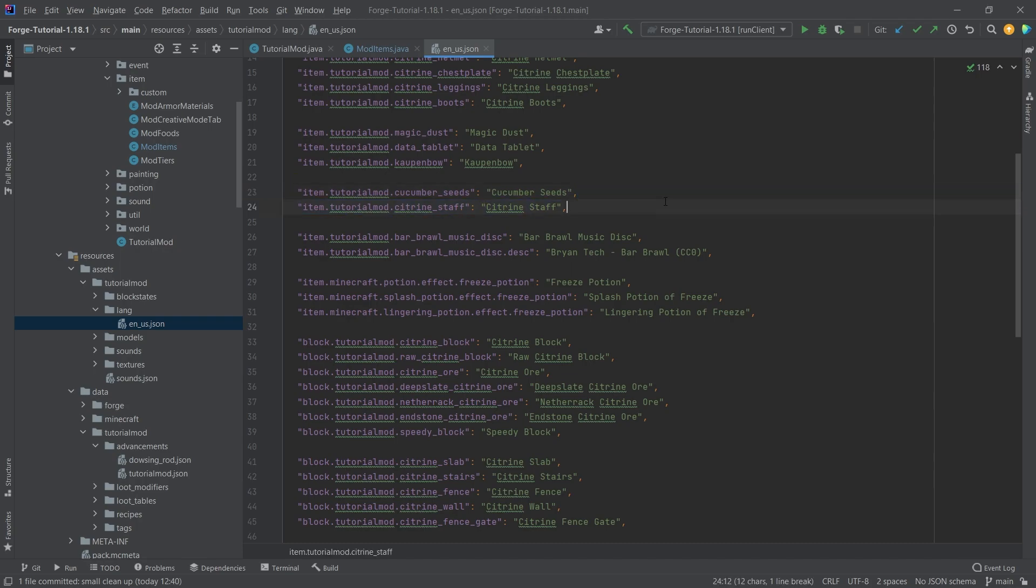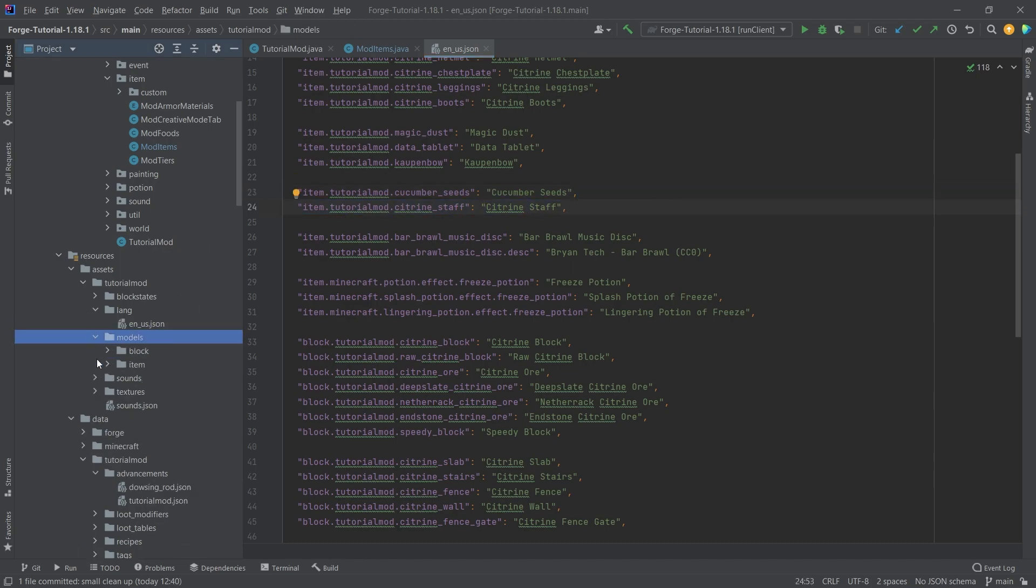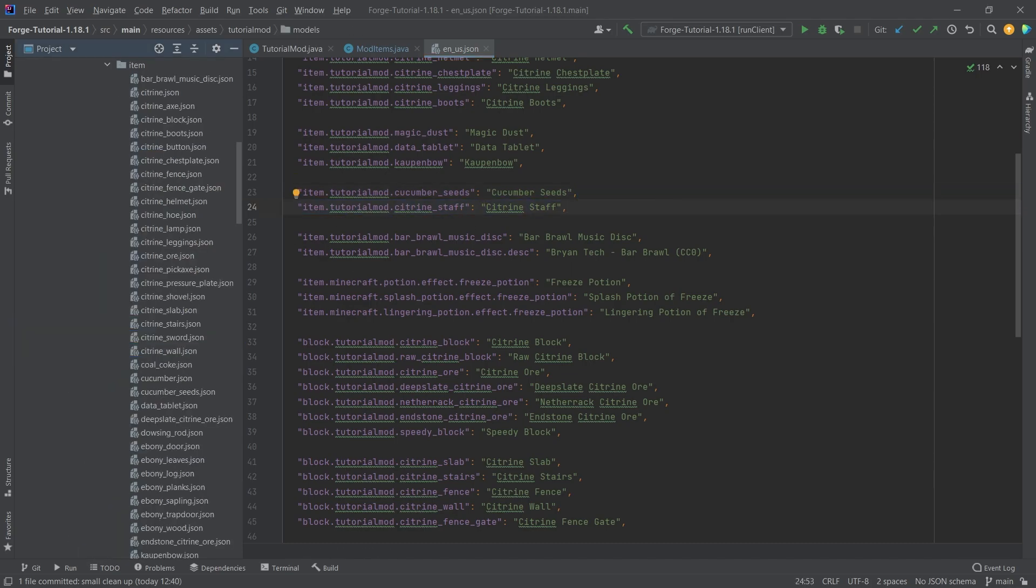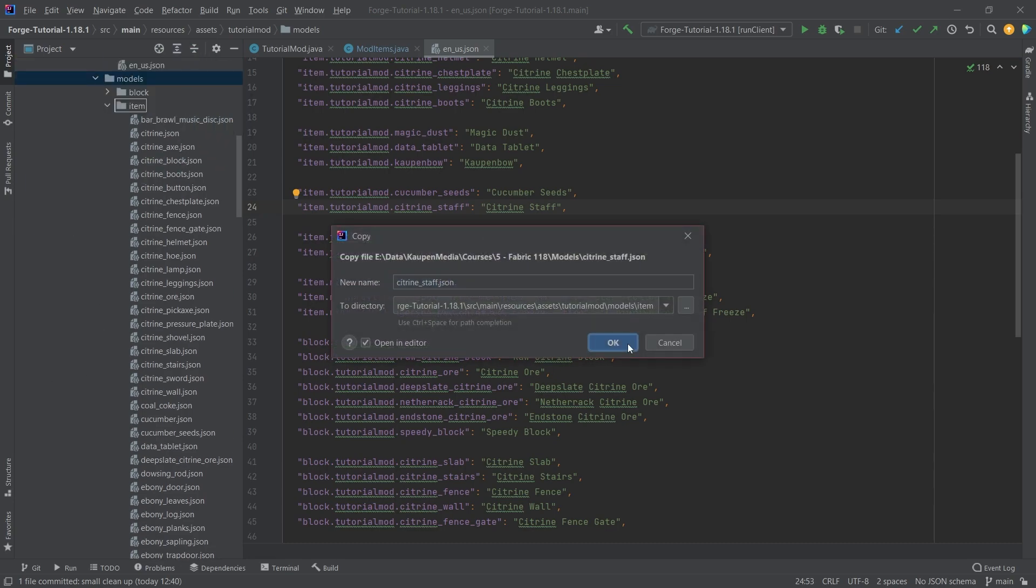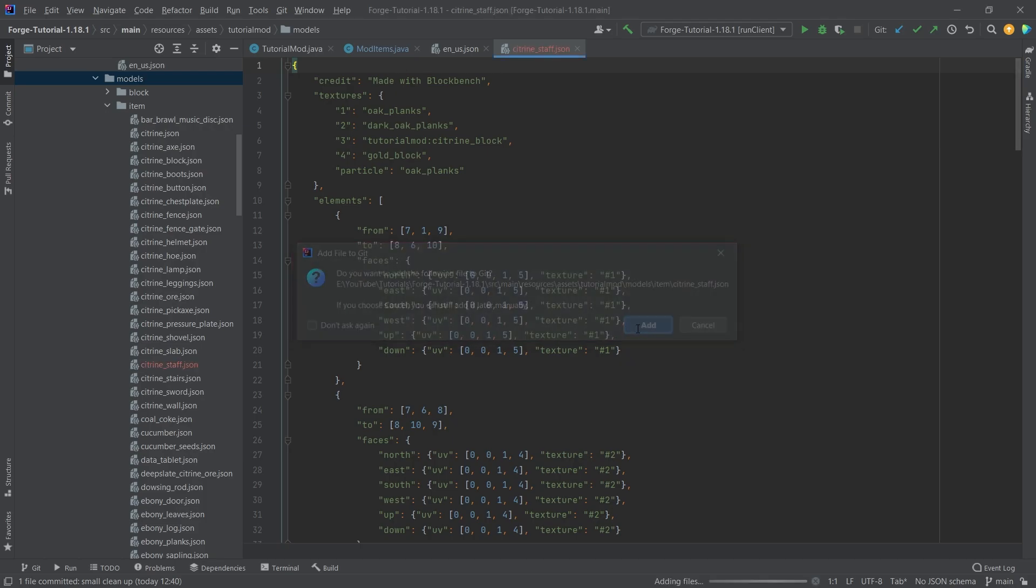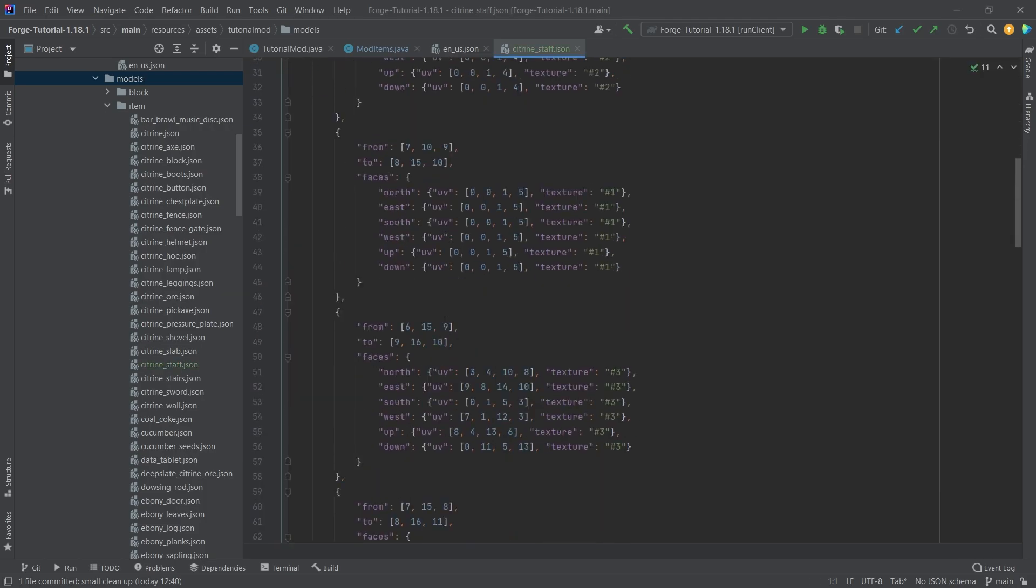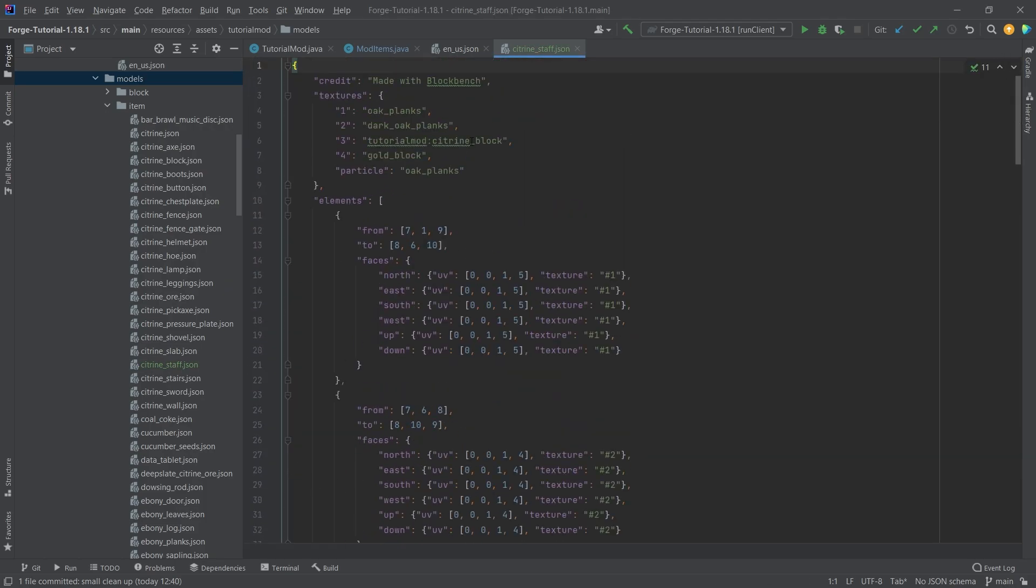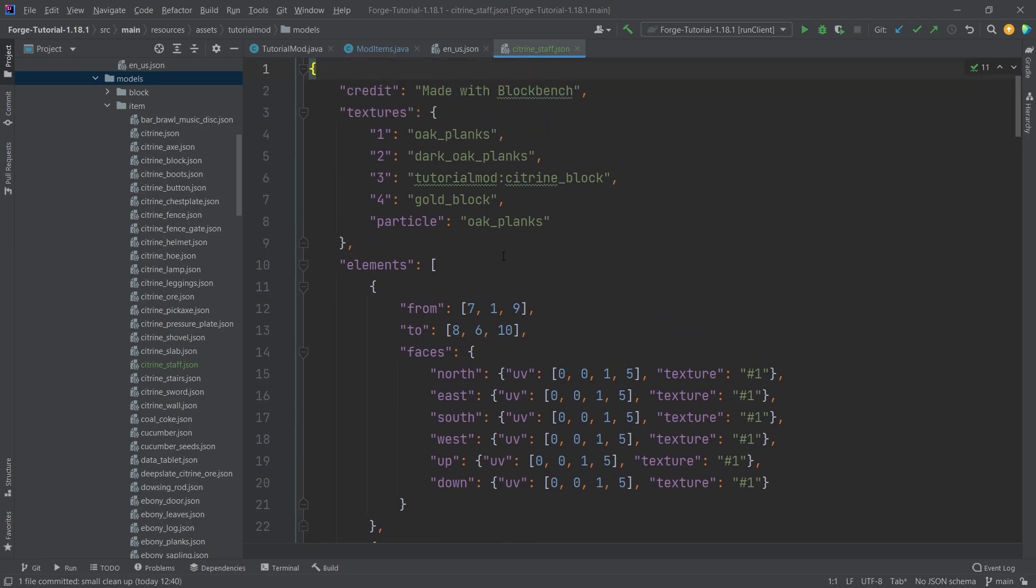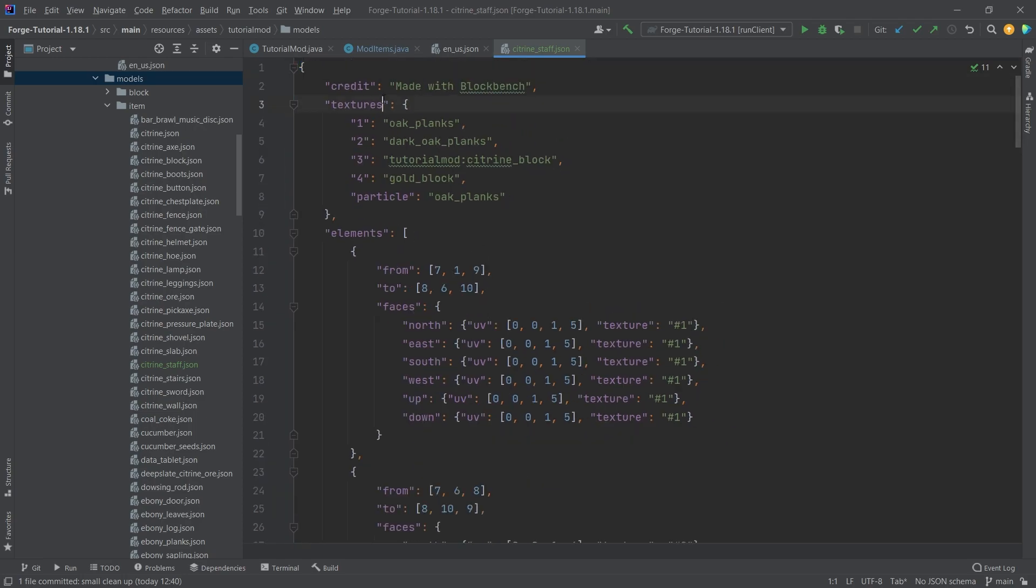This is pretty much all that we need here, and then we go to the item model. The item model is exactly the JSON file that we just made, so we're just going to add this here. You can see this is the exported JSON file, and we can literally just use this as an item model.